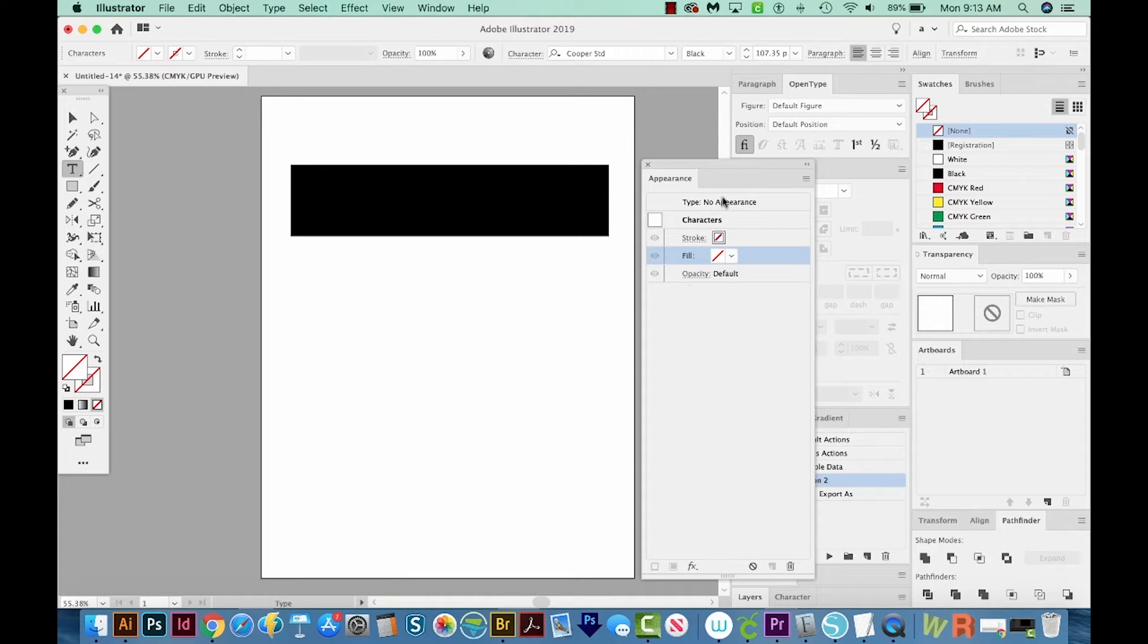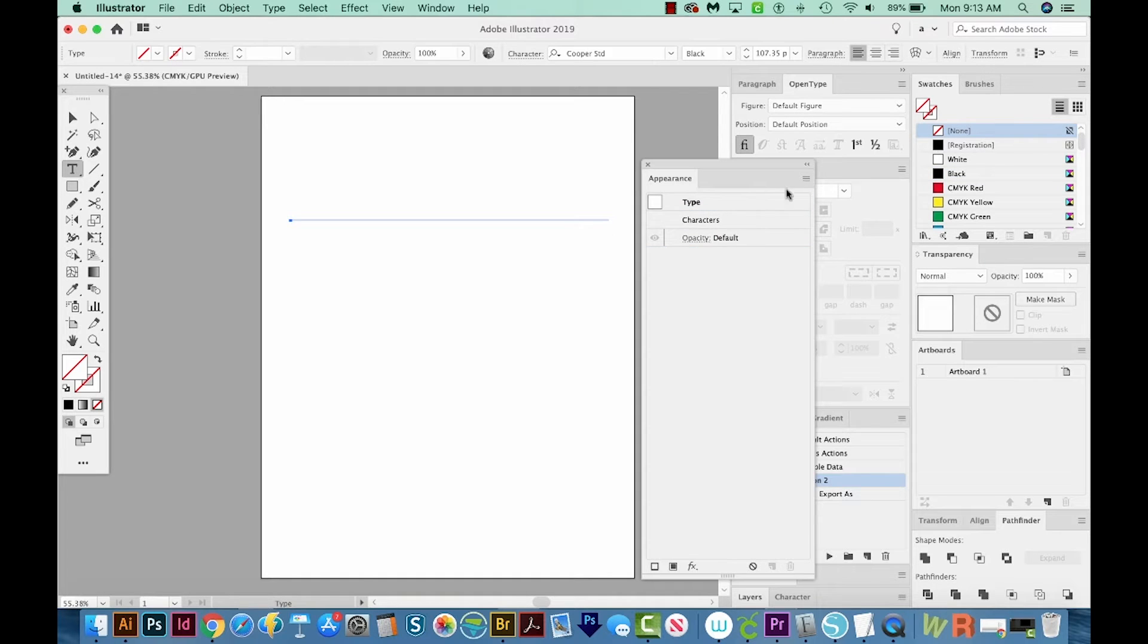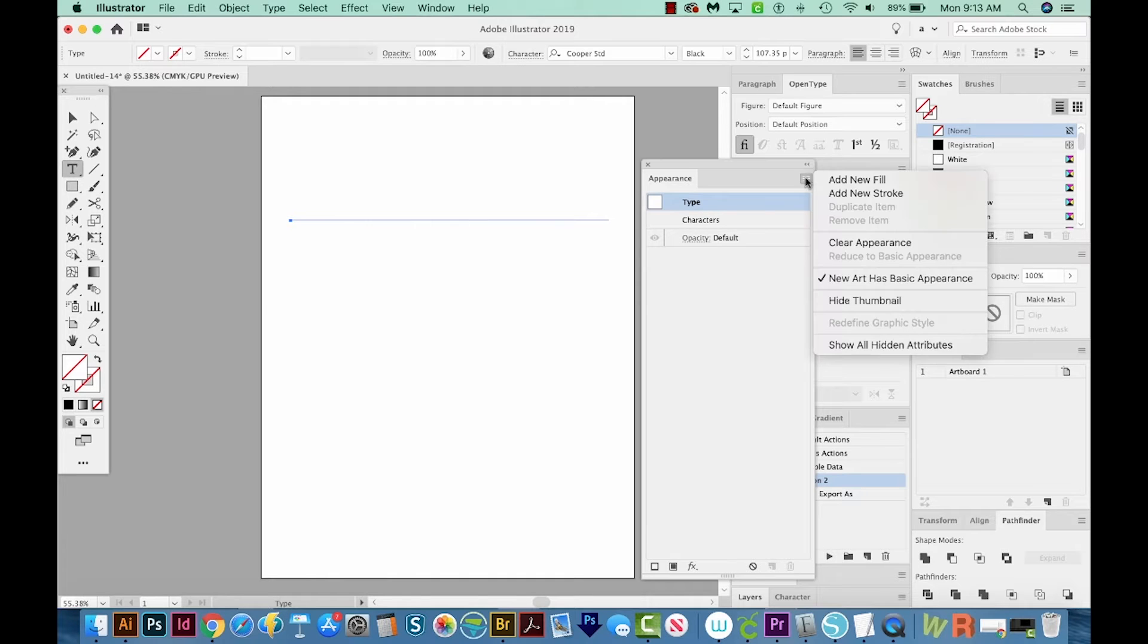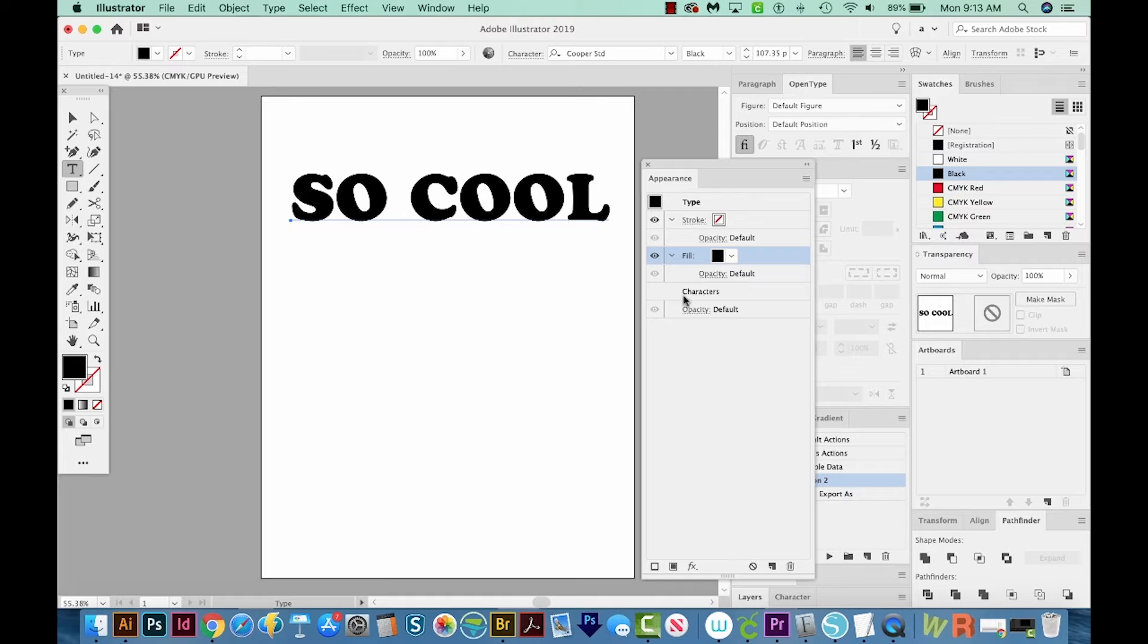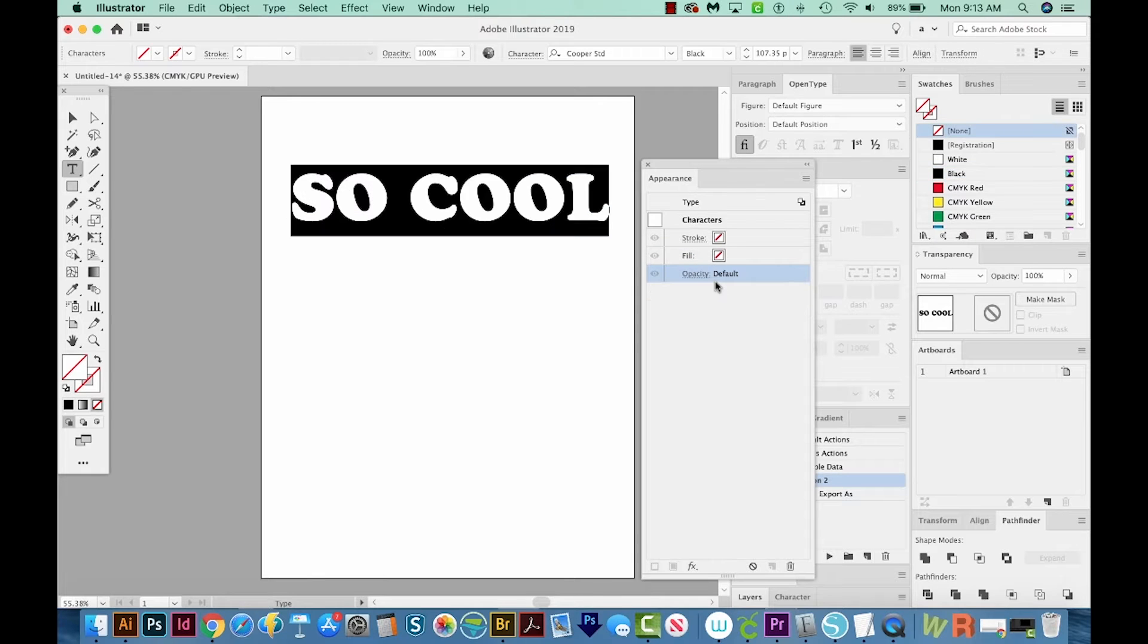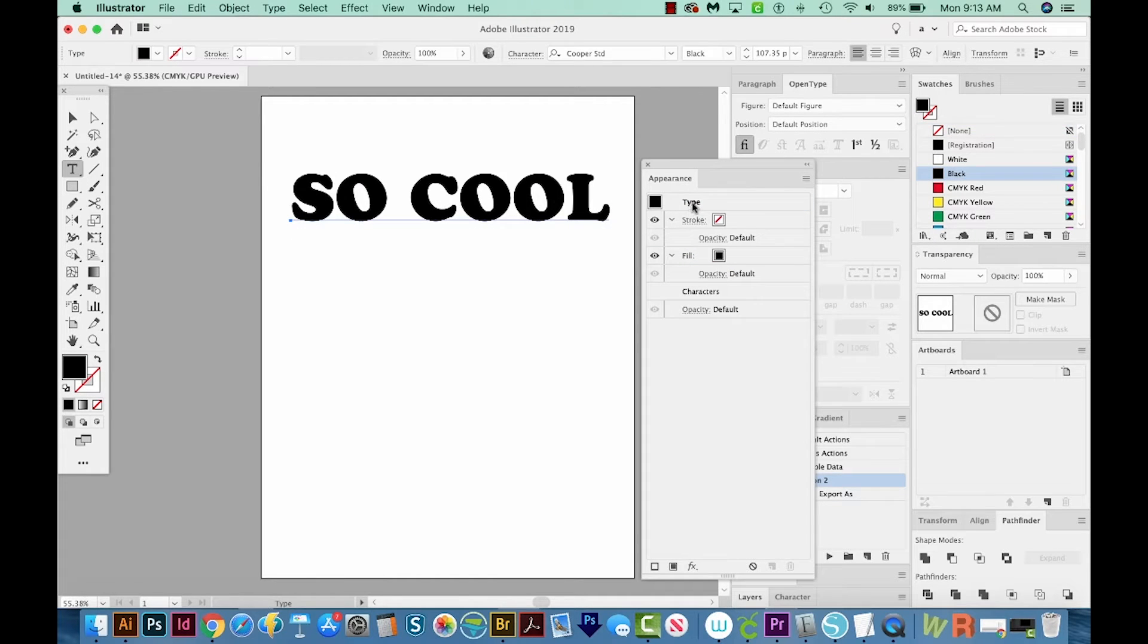Then we'll come up here to Type. And I'm just going to click on that, and then come over here to the flyout and go to Add New Fill. So now you can see if we double click characters, there's nothing there. But if we double click Type, we have a black fill here.